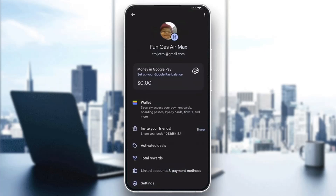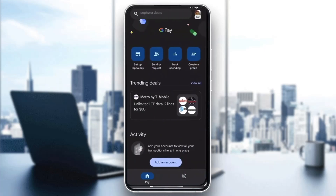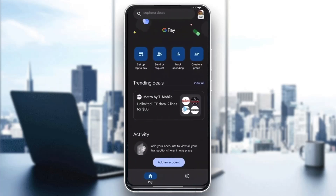Currently I have no transactions so I don't have that option, but you can access it that way. A different way is to go back to the main page and look at the bottom of the screen where you'll see the Activity tab. All the transactions you do with Google Pay will be available there. Just find the transaction you need, click on it, and you'll be able to see the UTR number.